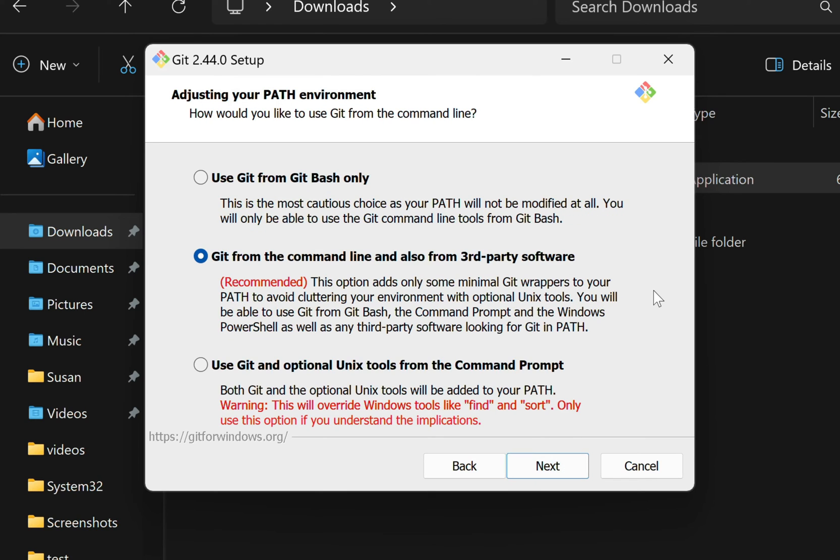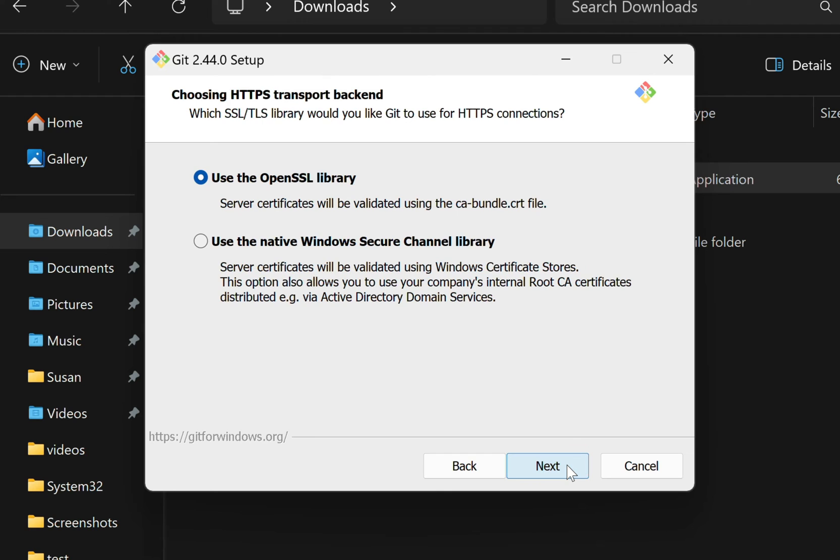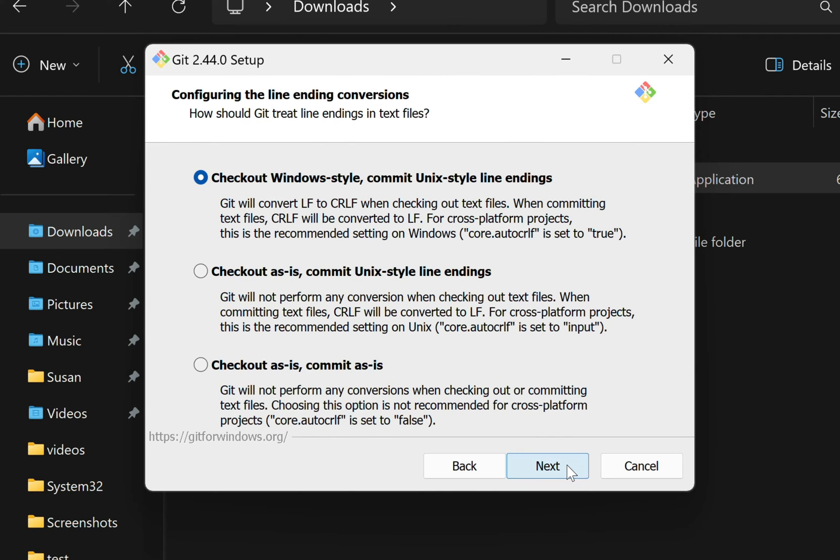I'll click Next. For our path environment settings, I'm going to leave it as the default, which is the second option. This is just going to dictate where we have access to the Git command line program from, so the default there is good. And really for the next set of screens, I'm just going to leave them as the default and power through this. A lot of this stuff is related to Git, not applicable to what we care about with Git Bash.